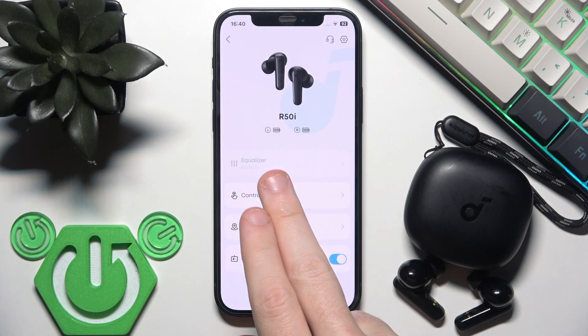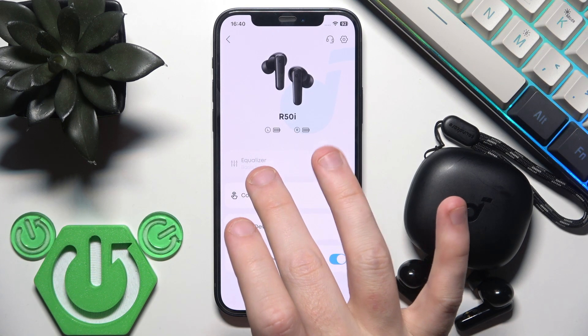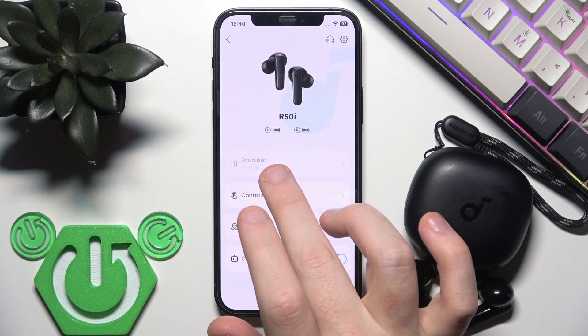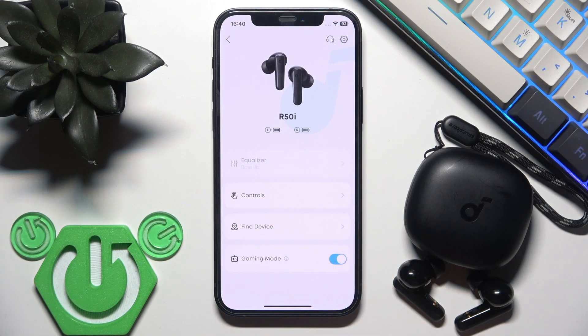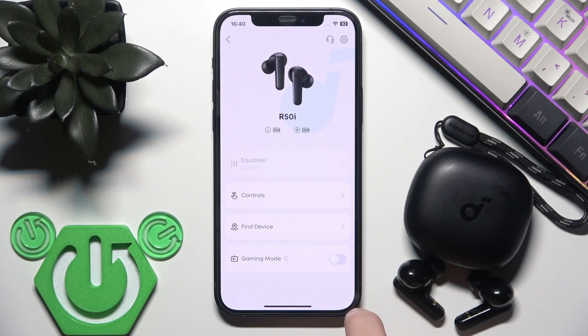With game mode enabled, you may experience connection instability, so you need to be aware of that. Also, when you enable it, the equalizer is automatically disabled, so you can't use the equalizer with game mode. To disable game mode, just tap the slider again.